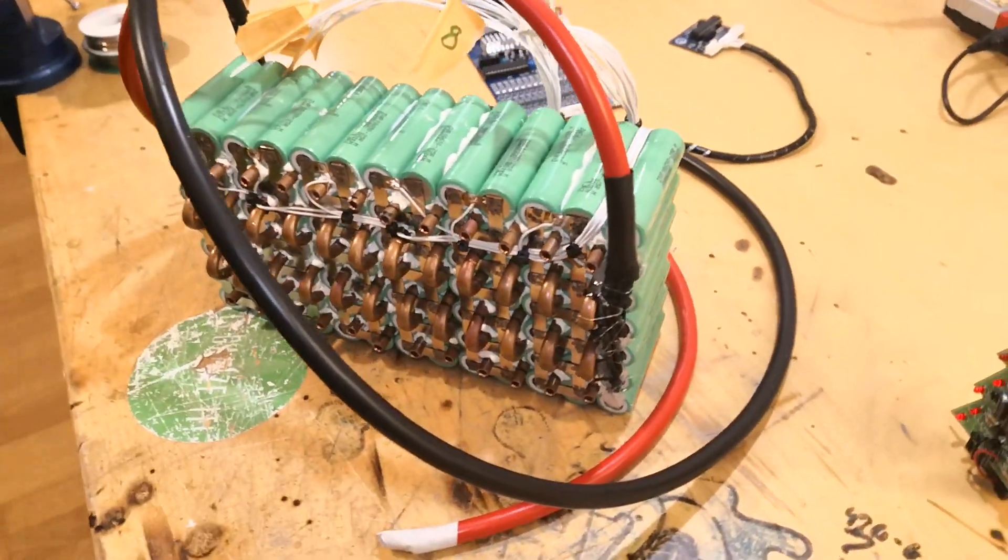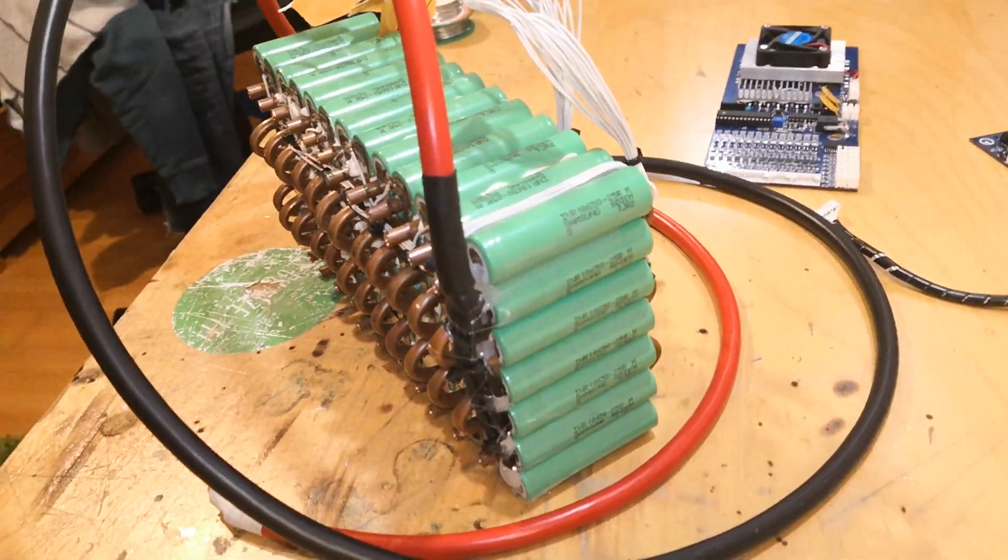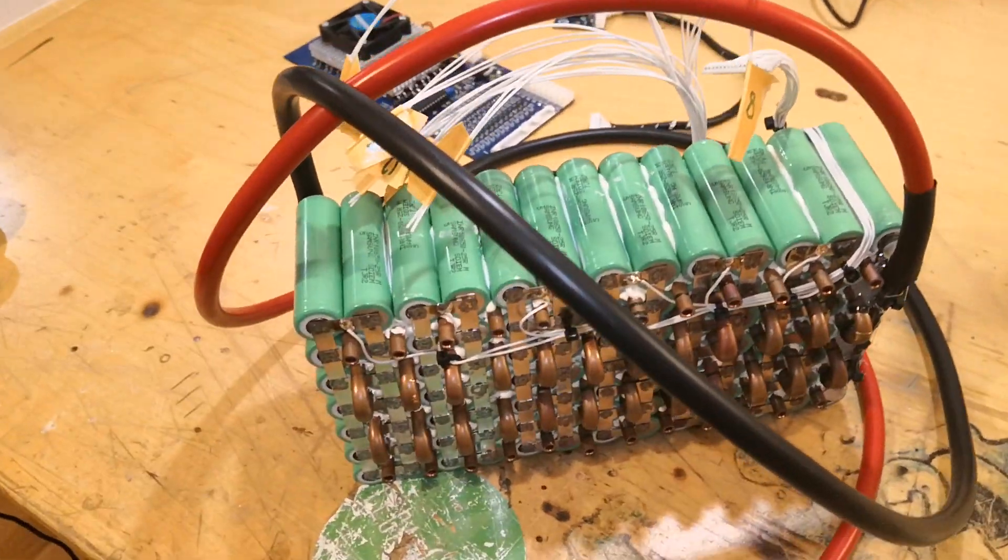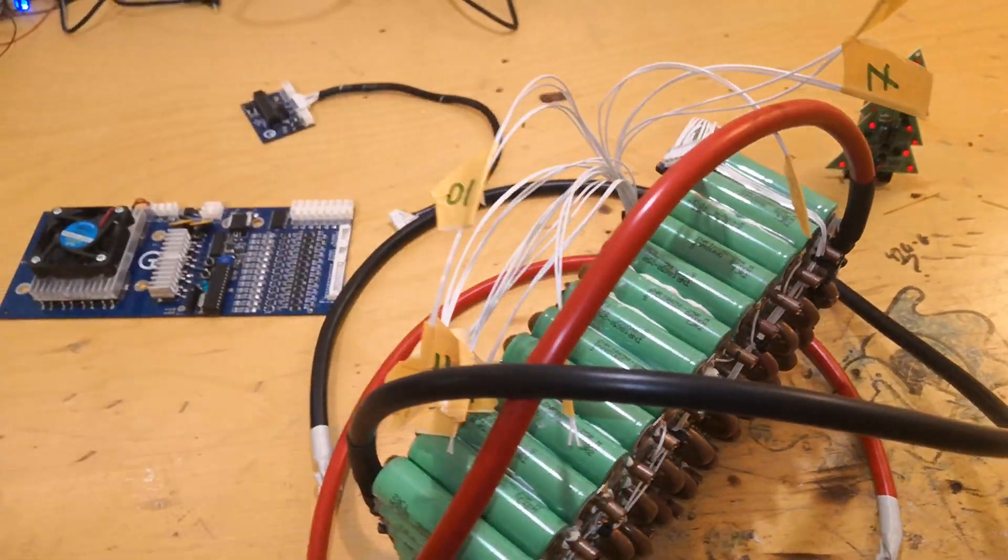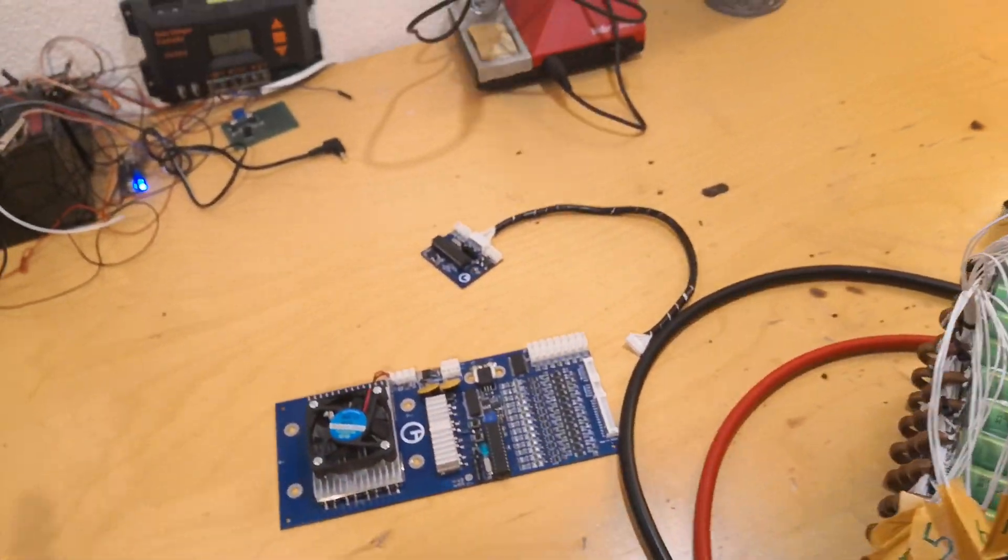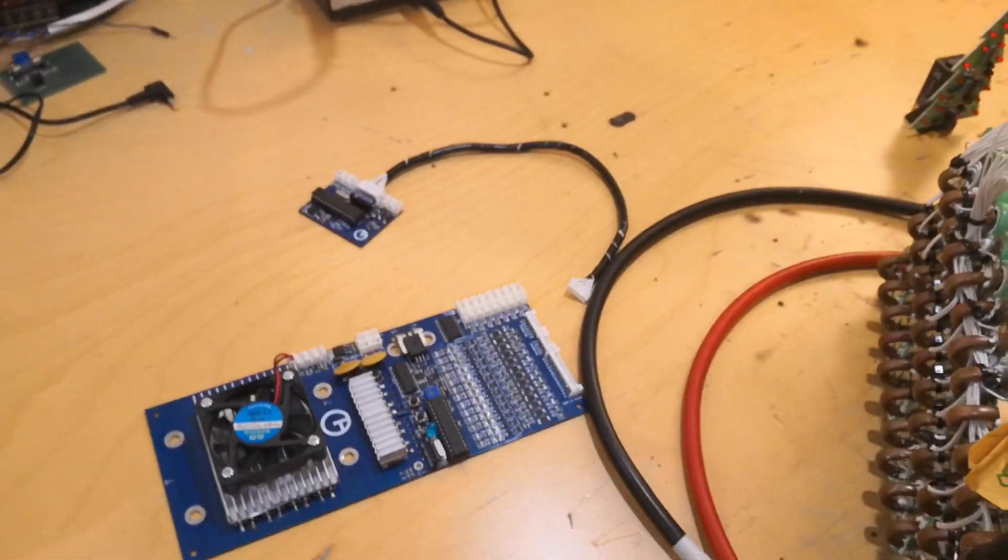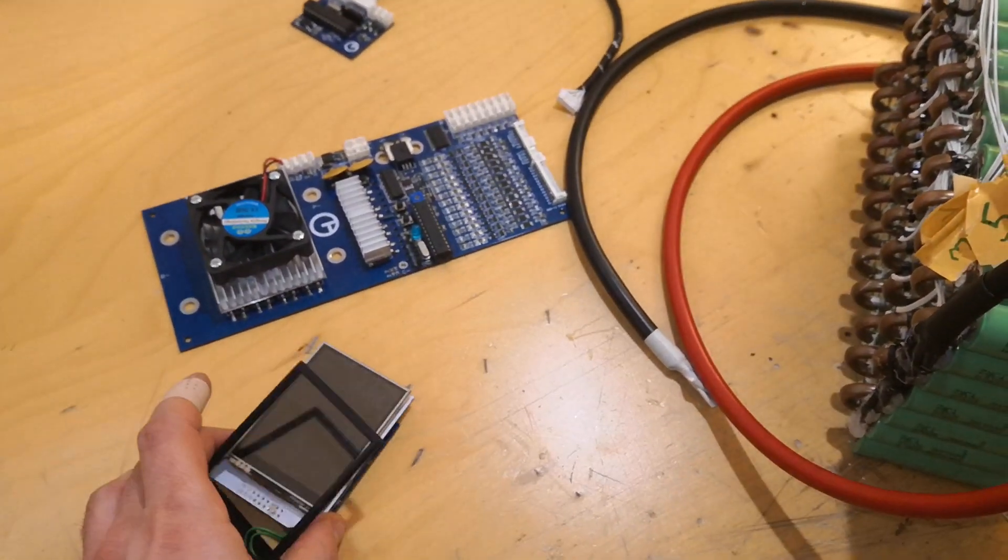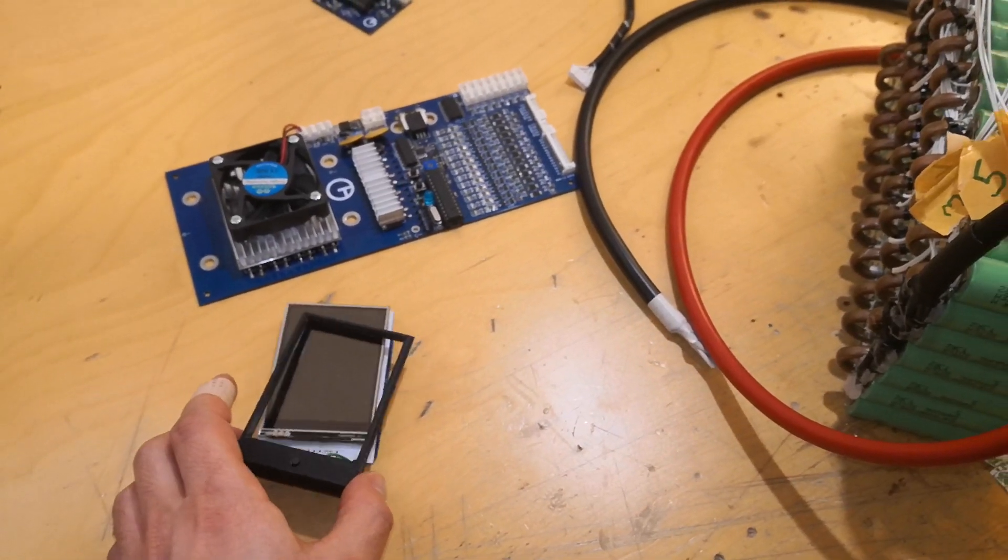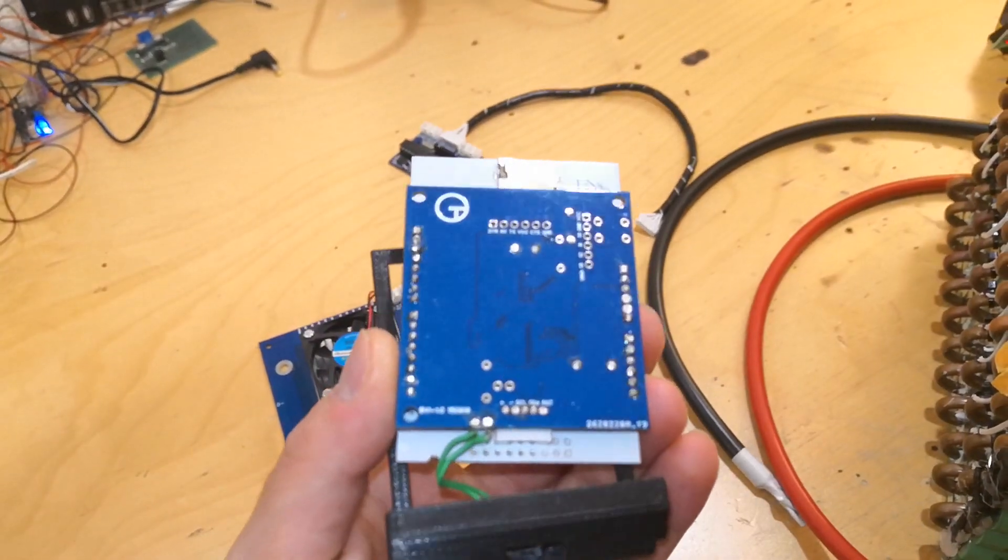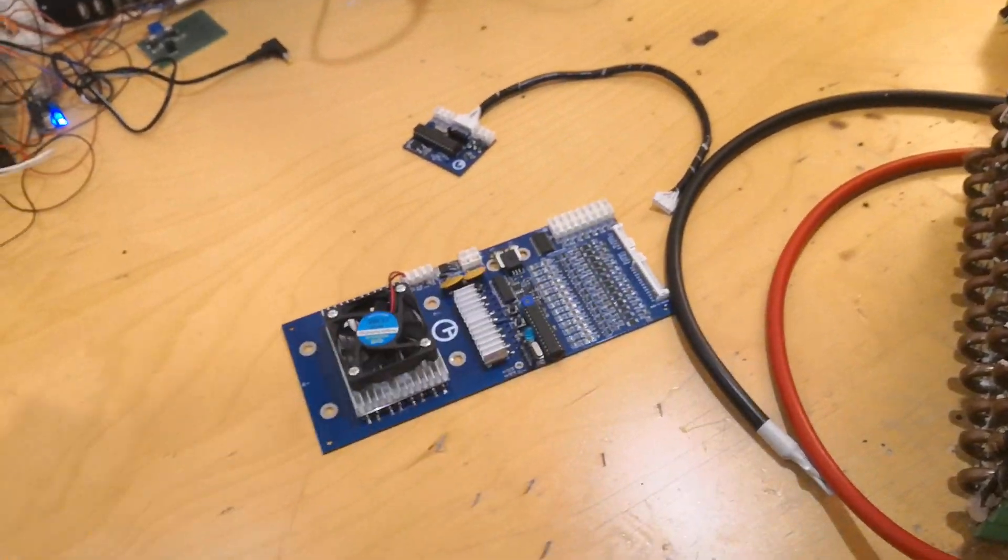So this is the battery pack here, the battery module, 91 cells. This is the BMS. I also had this display module with the touch screen, but it doesn't communicate with the rest of the system, so there's something wrong with it.